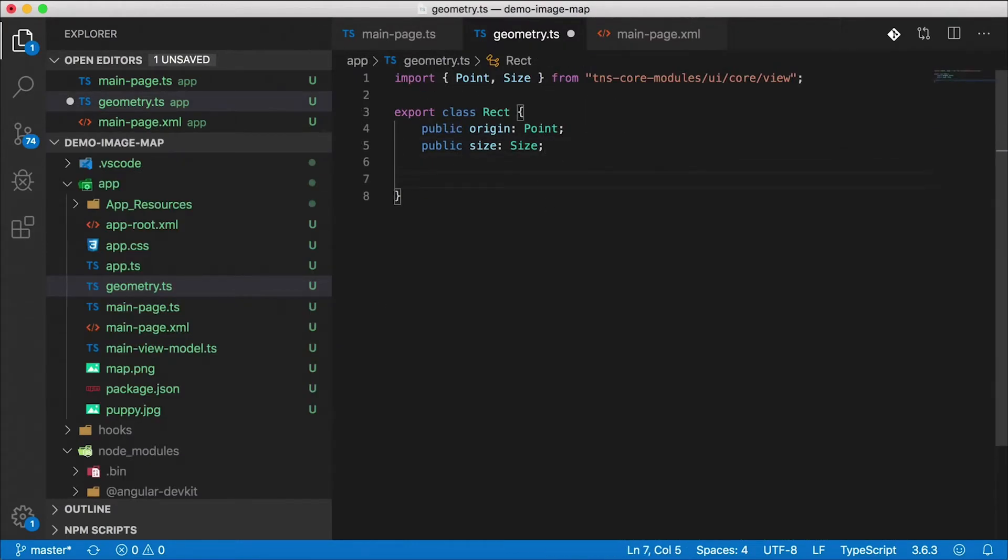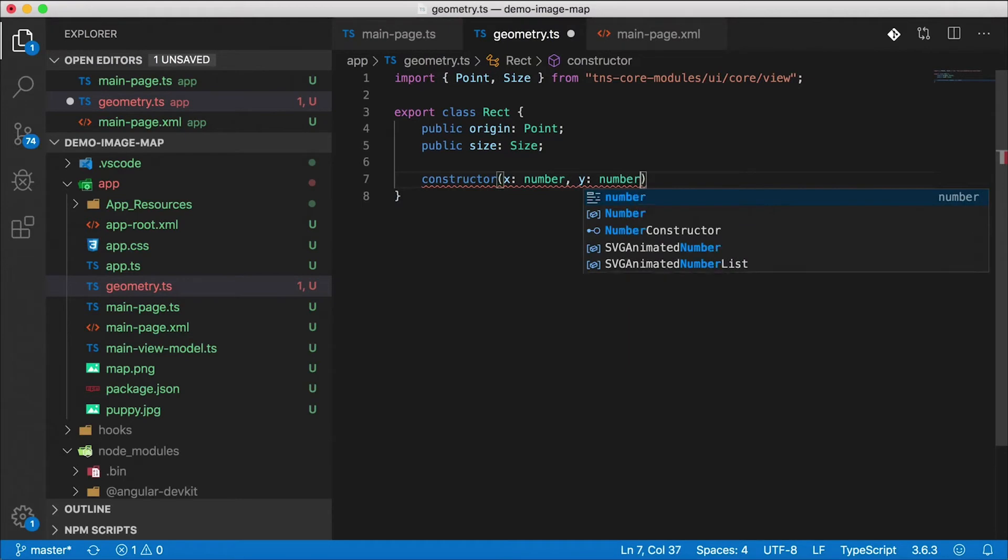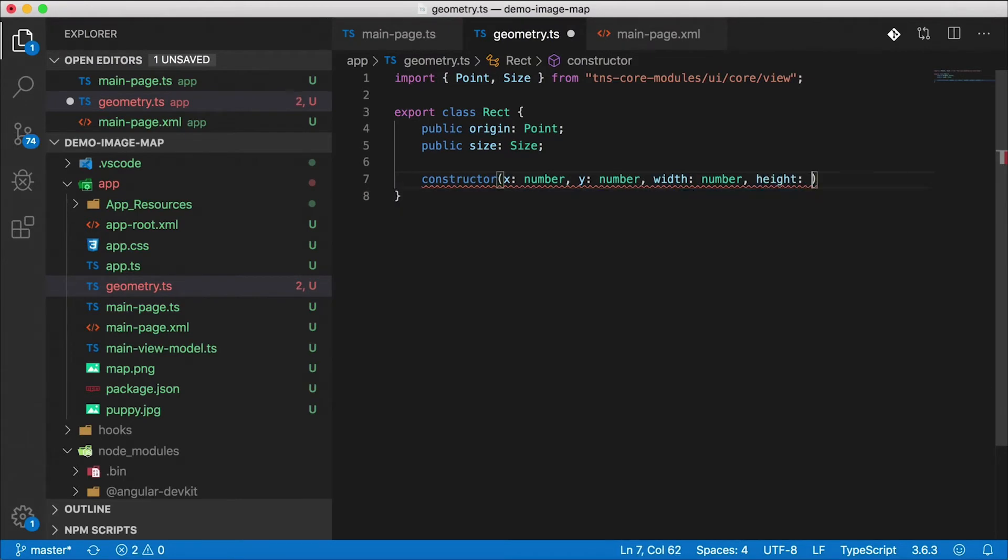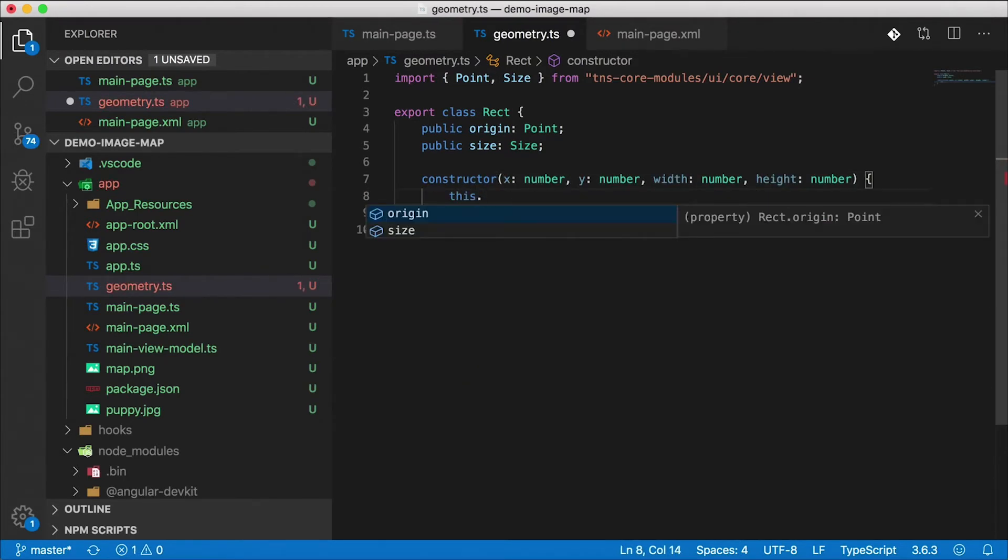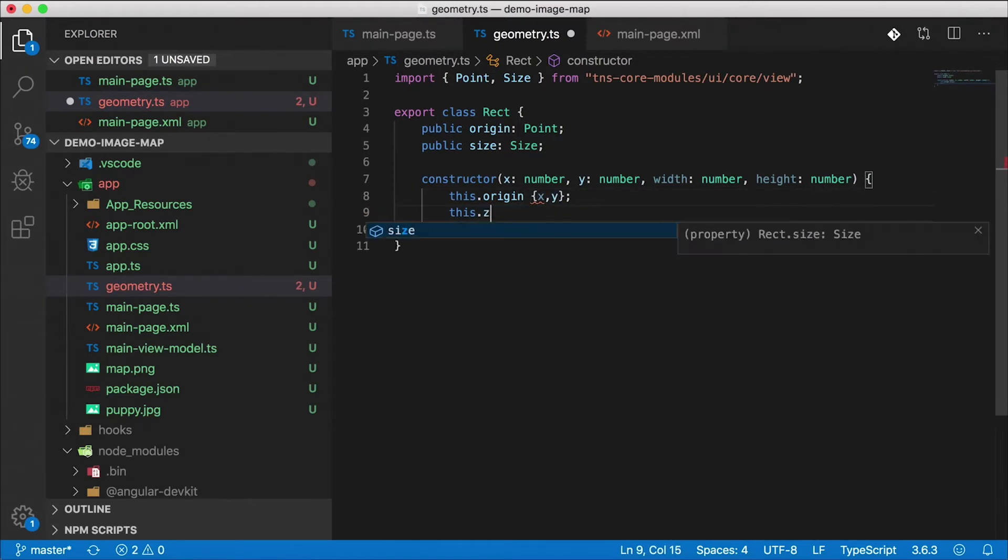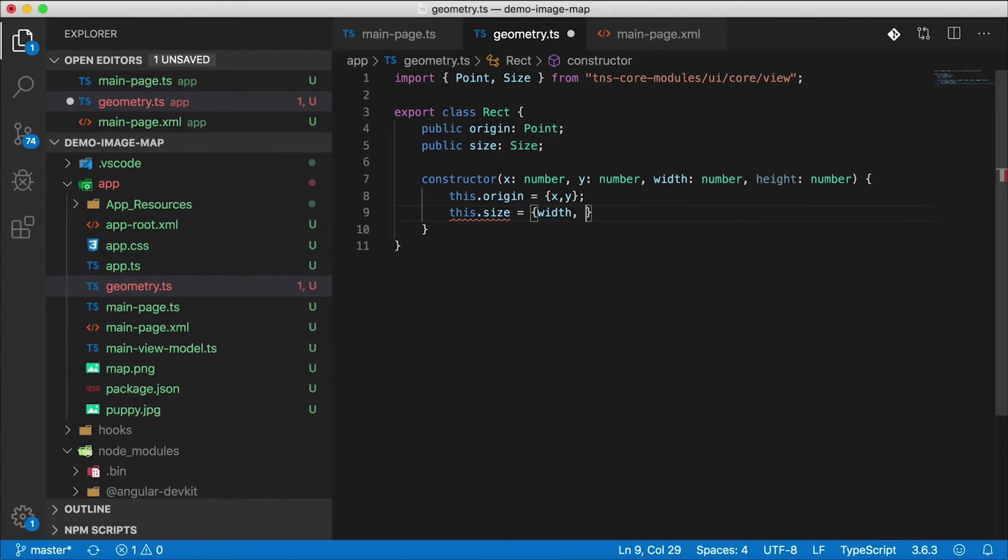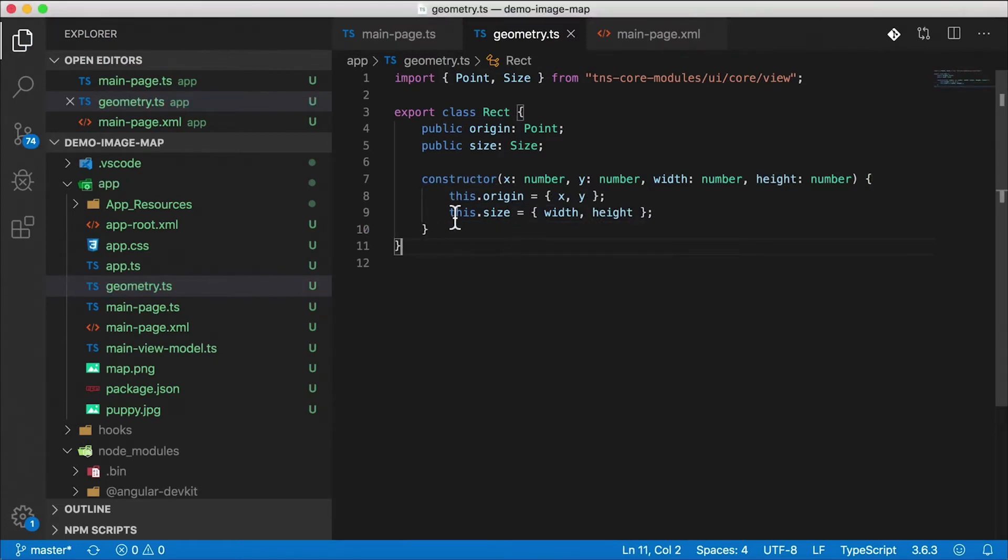When we create an instance of a rectangle we're going to take in x as a number, y as a number, width and height. They're all numbers. And then we're just going to set the local instances of origin to be x and y that we pass in, and this.size will be width and height. And that's the basic rectangle that we're going to need. We are going to add a couple of other functions here to do some calculations a little bit later.